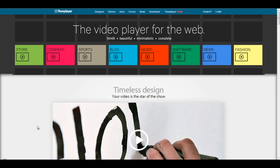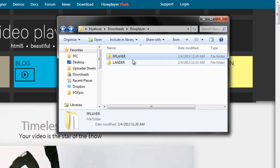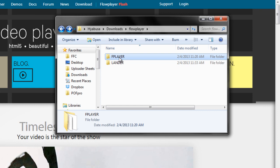Now, since I'm going to be using FlowPlayer, I need to actually download their software. What I've done ahead of time is that I've downloaded all of that, and I've placed it into a folder called FPlayer.